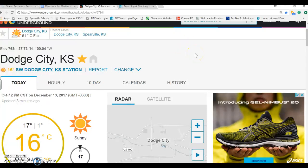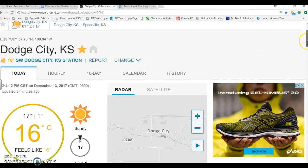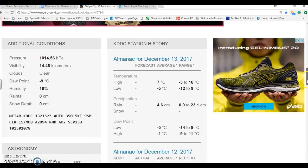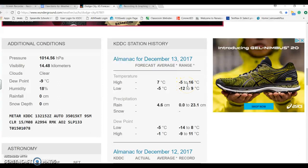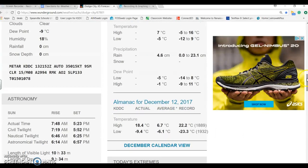Something you might also use on here is the almanac. If you scroll down far enough, the almanac will show the high and low temperatures from the day before. You can see yesterday's date — the average high was 7 degrees Celsius and the average low was negative 5 degrees Celsius, with a record high of 22.2 degrees Celsius.